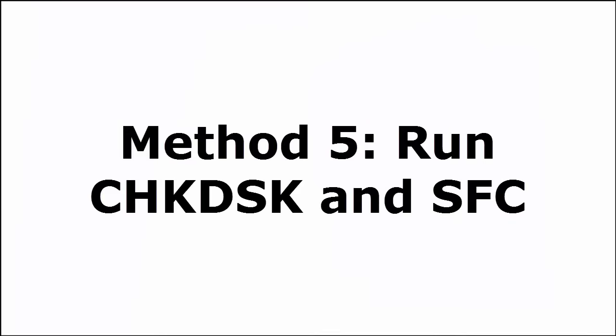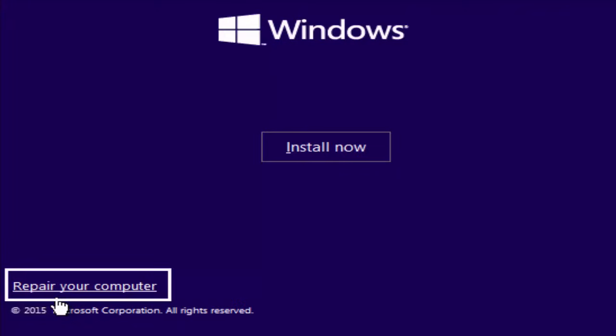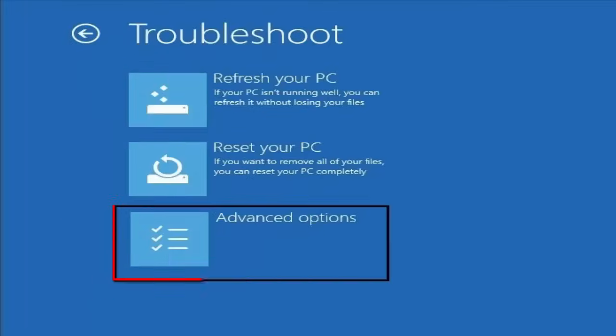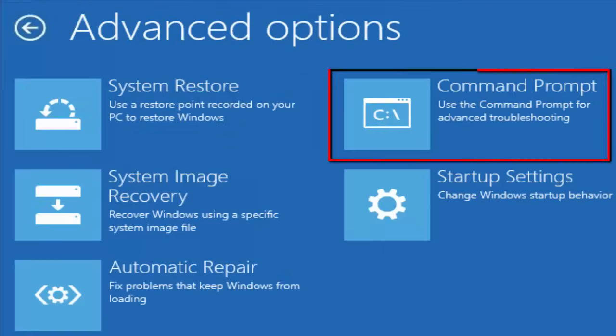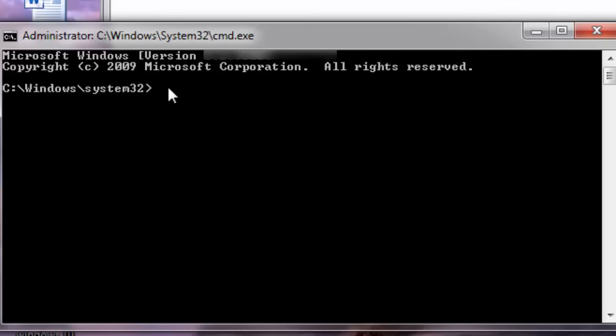Run CHK disk and SFC. Again insert your Windows 10 CD. Boot it. Now select your language preference and after that you select repair your computer. In choose an option, you select troubleshoot. In troubleshoot, you select advanced option. From advanced options, you select command prompt. The command prompt window will appear now. In the command prompt, you type the following command.